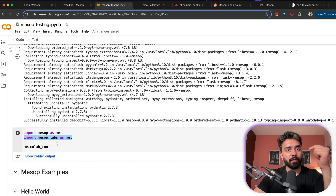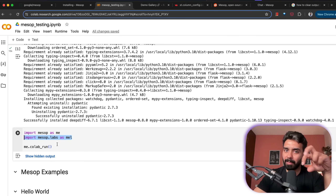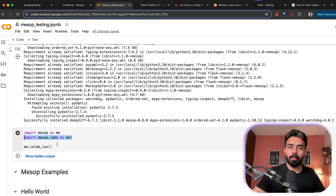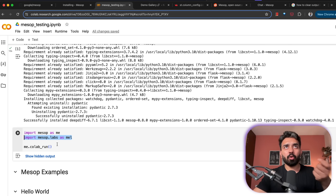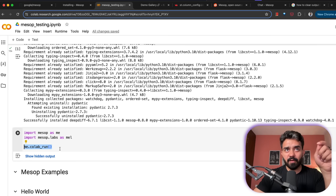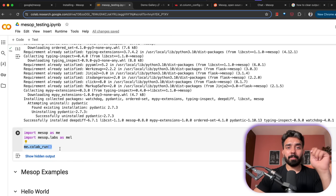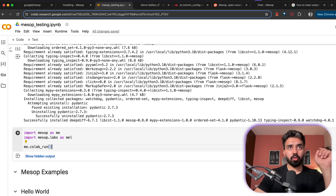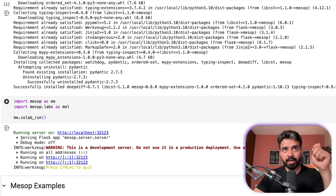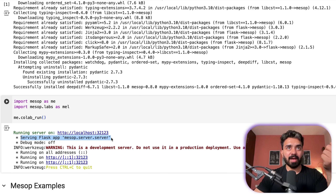They have something called labs, which have a few components you can customize and build on top of. This is still a nascent library so they'll keep adding more components — right now there are only two to three components available in labs. Finally, there's me.colab_run, a function specifically to run your Mesop application within the Colab environment. As soon as you run this, it'll start a server at localhost port 32123. One interesting thing is that it's based on the Flask framework — this is actually a Flask application underneath.